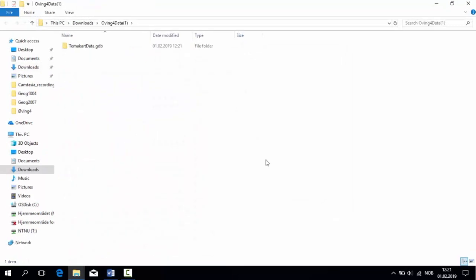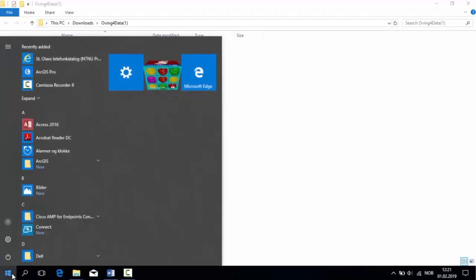Inside the compressed folder, we find a GDB file. GDB stands for GeoDatabase, and this is where we will base our project.